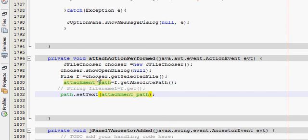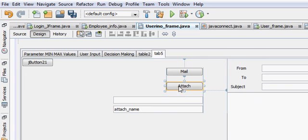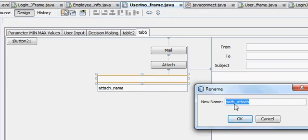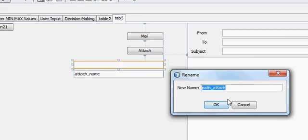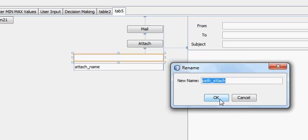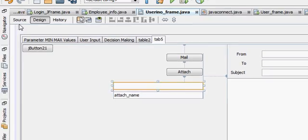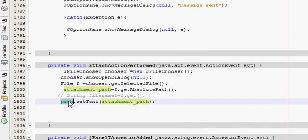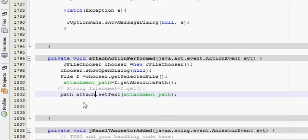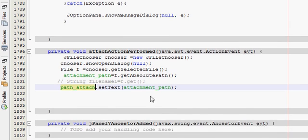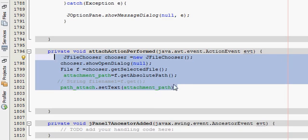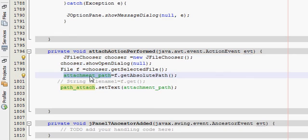And my path attach variable name is path attach. I will replace this path by path attach. So write this code in order to attach your file and take your file path into the variable attachPath.